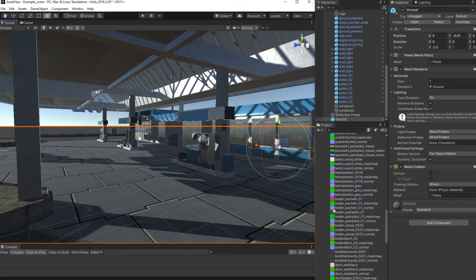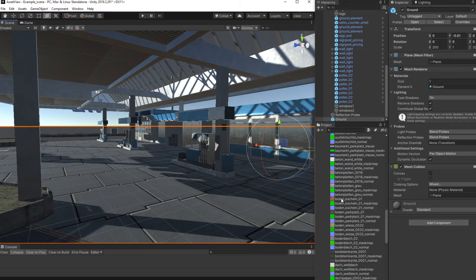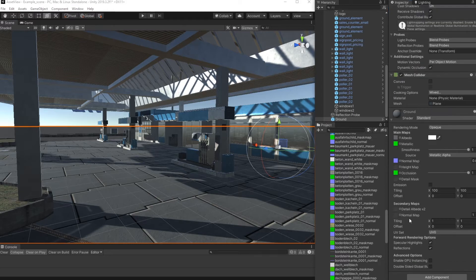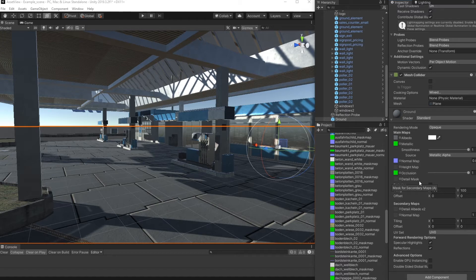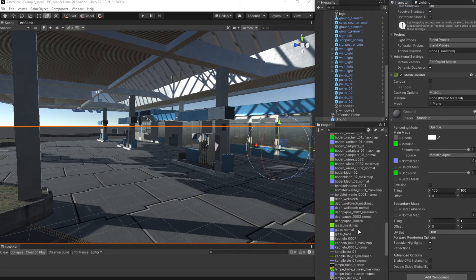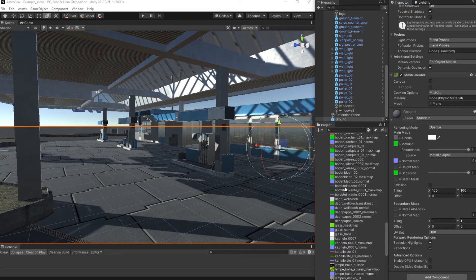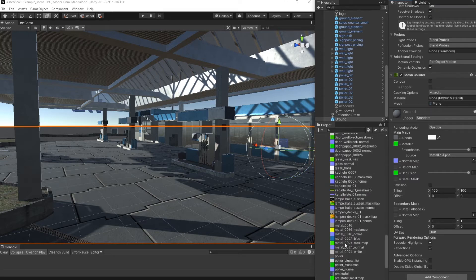In this package we use the standard 3D rendering pipeline in Unity, so we use the standard shader and use the mask map for metallic and smoothness and the occlusion version. But you can easily now switch to HDRP or lightweight rendering pipeline, for example, and simply use the same textures without the need to prepare something.